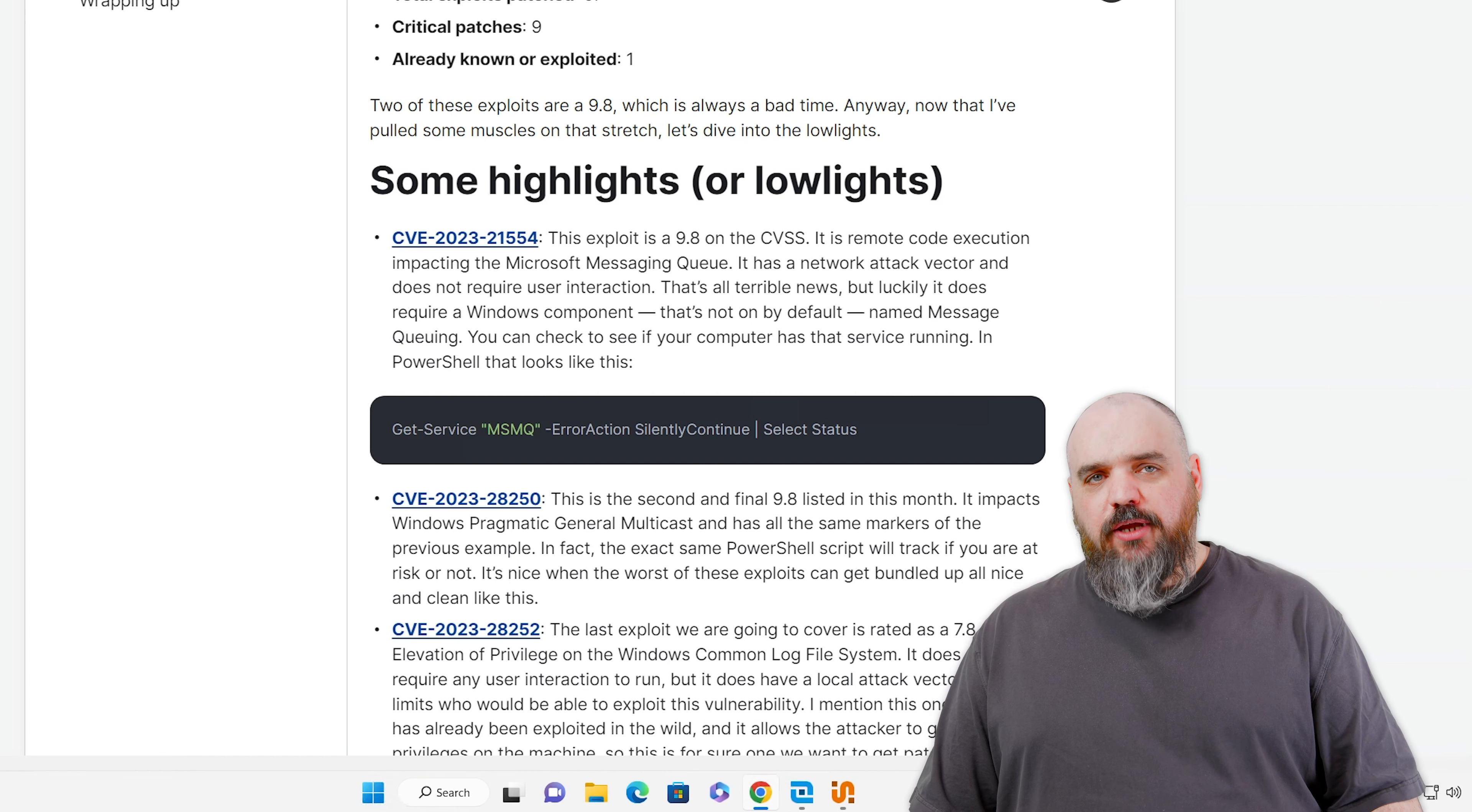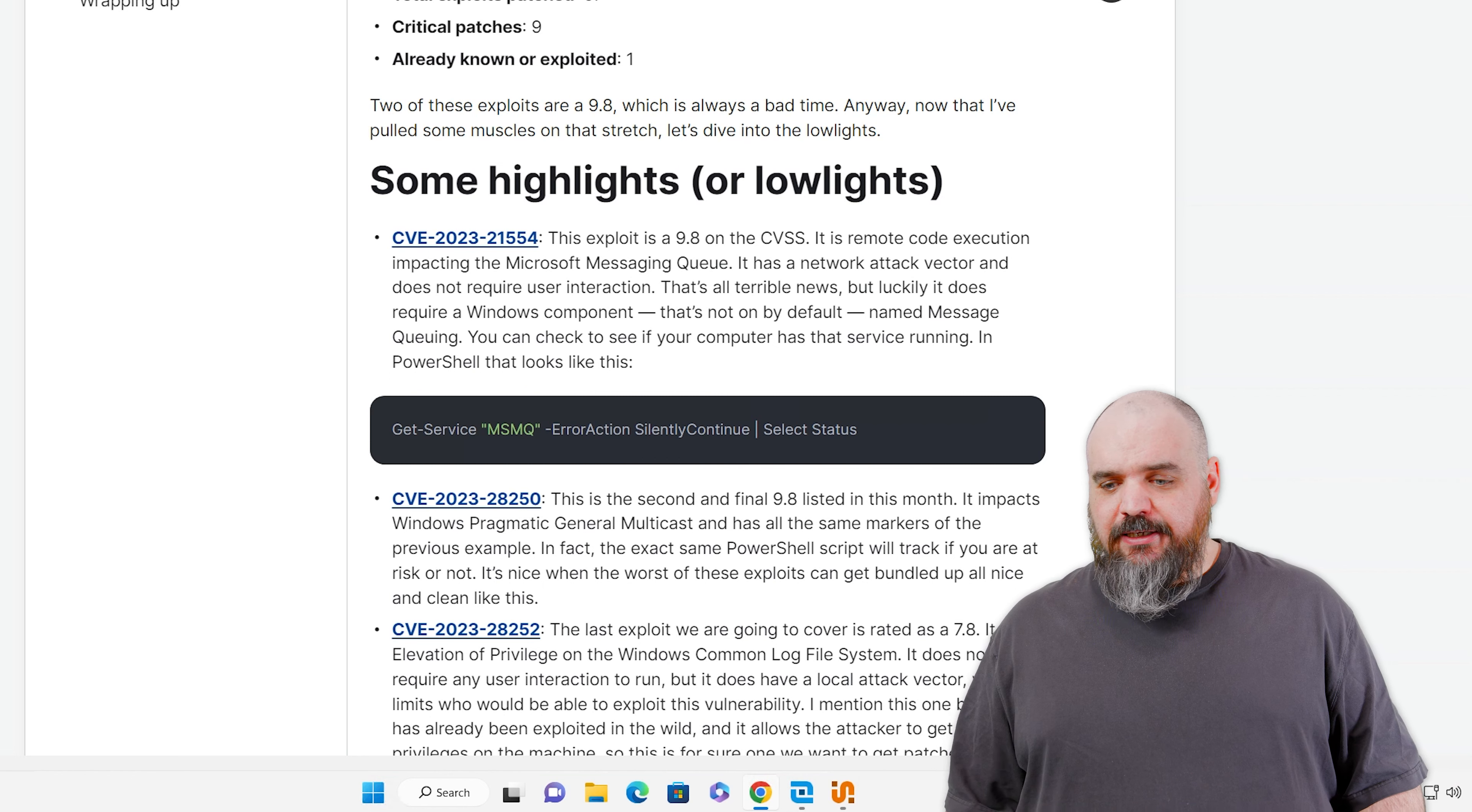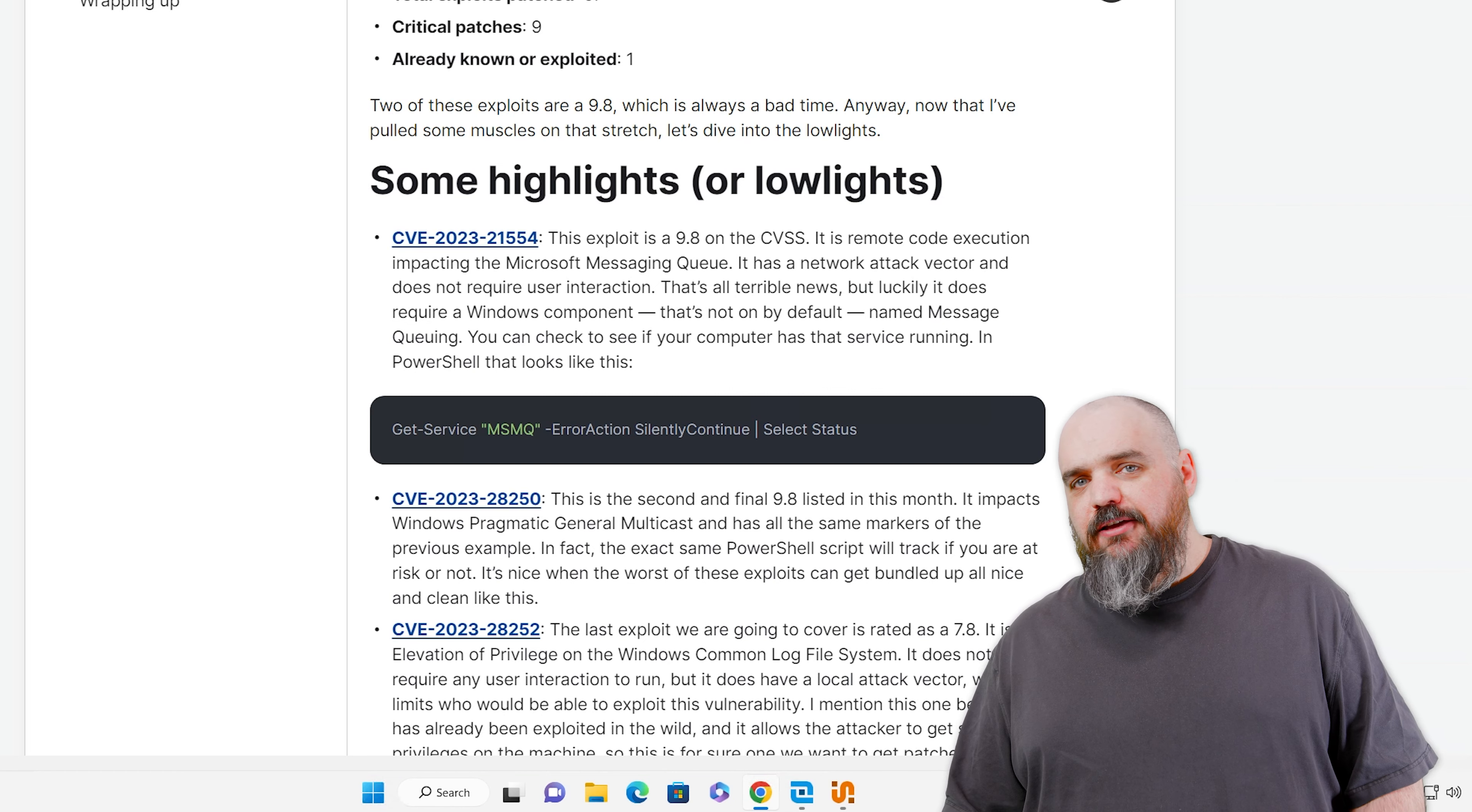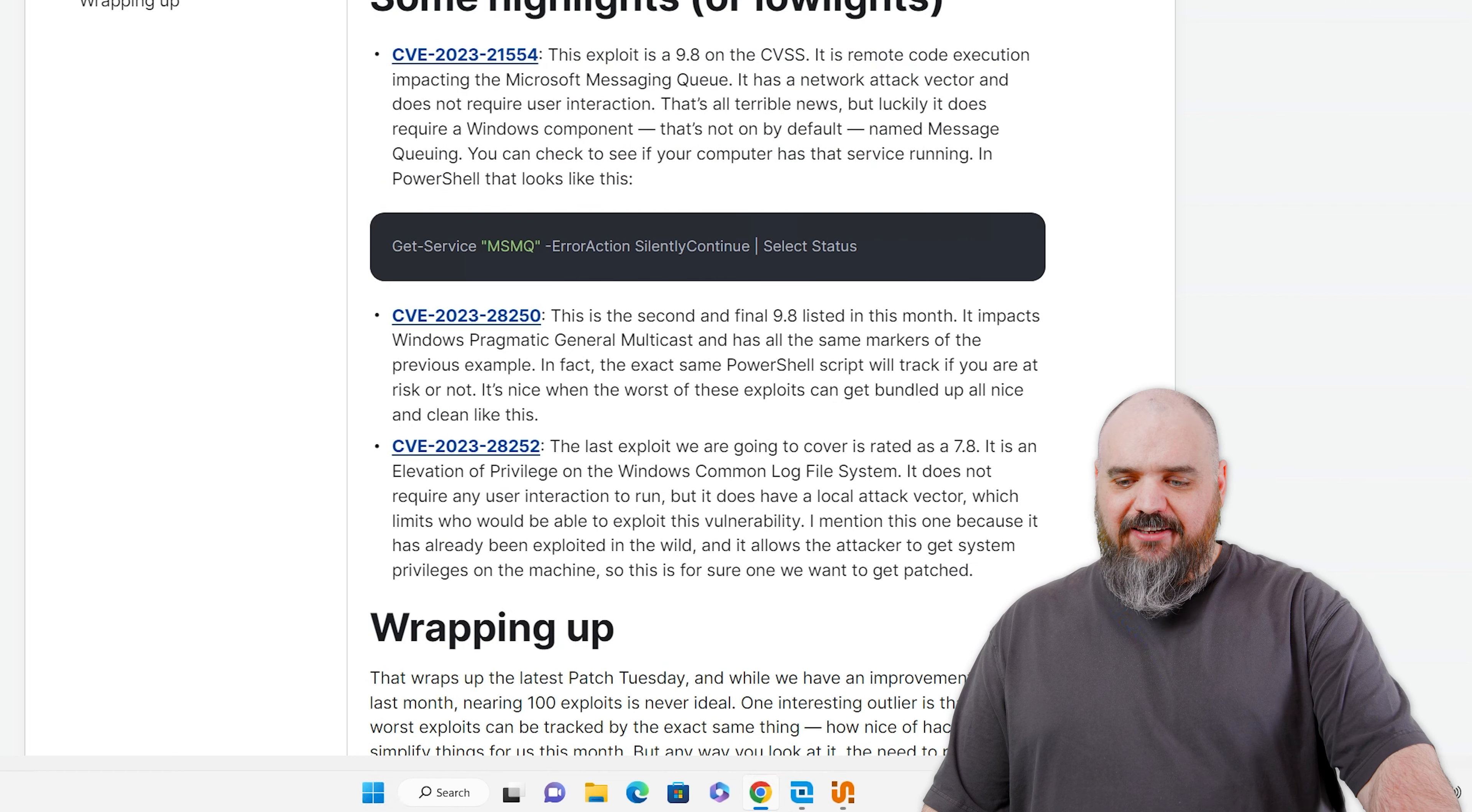I'm actually going to cover both 9.8s at the same time. They hit different services, but the way you track it down is the exact same. The first one right here is the remote code execution for the Microsoft Messaging Queue. This is network accessible, doesn't require any user input, has low complexity. Basically, everything an attacker needs is just right there and available.